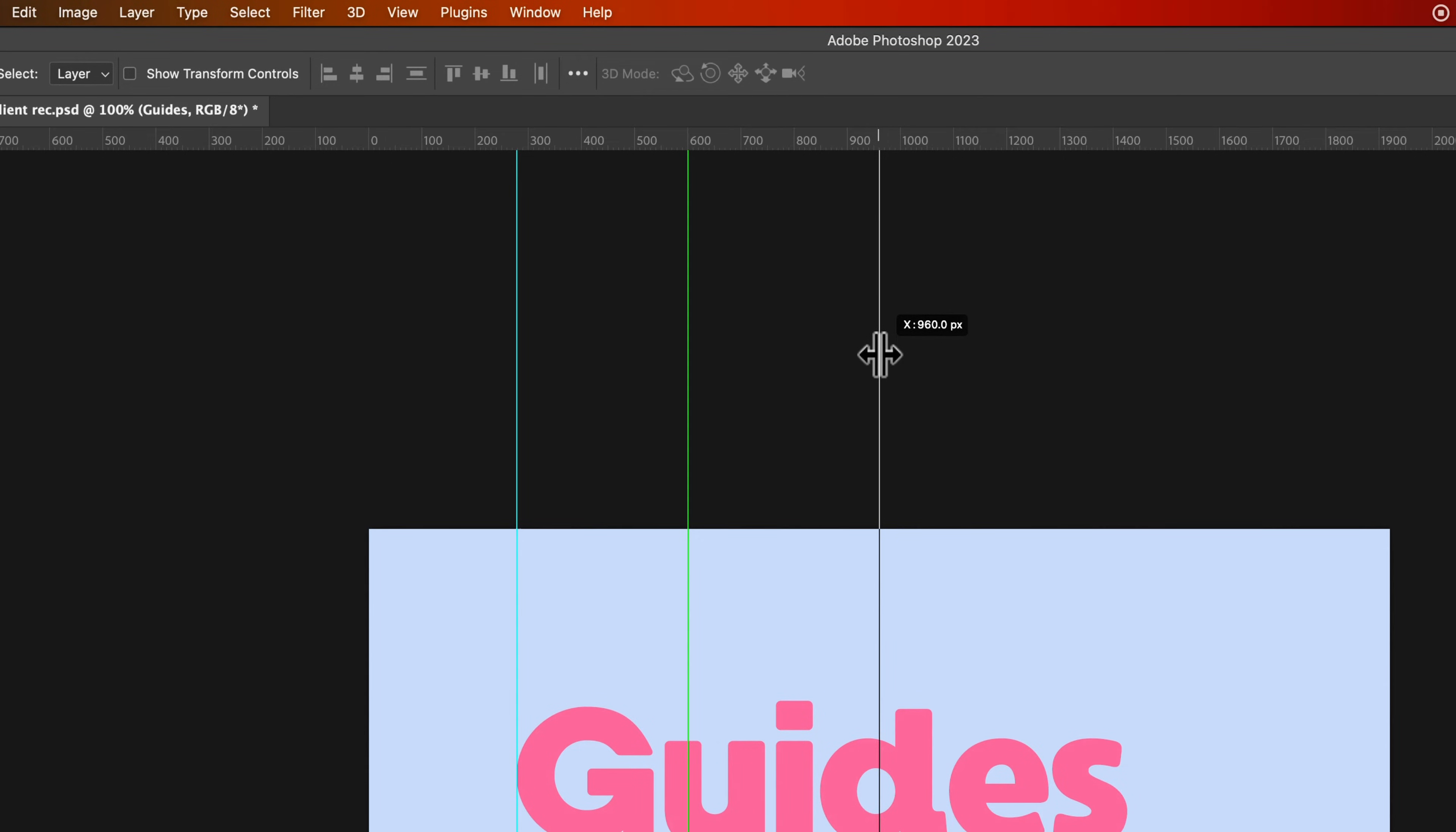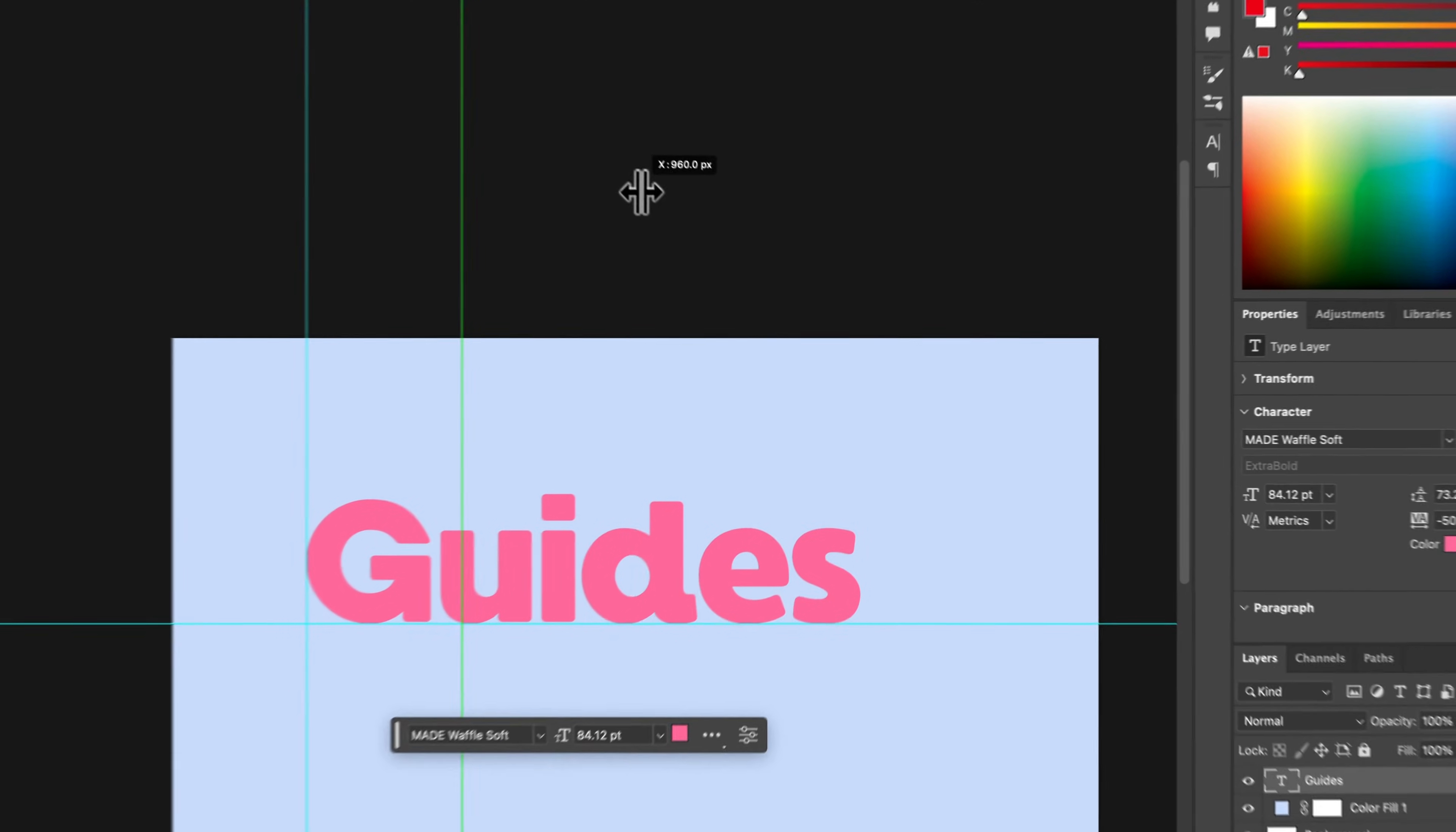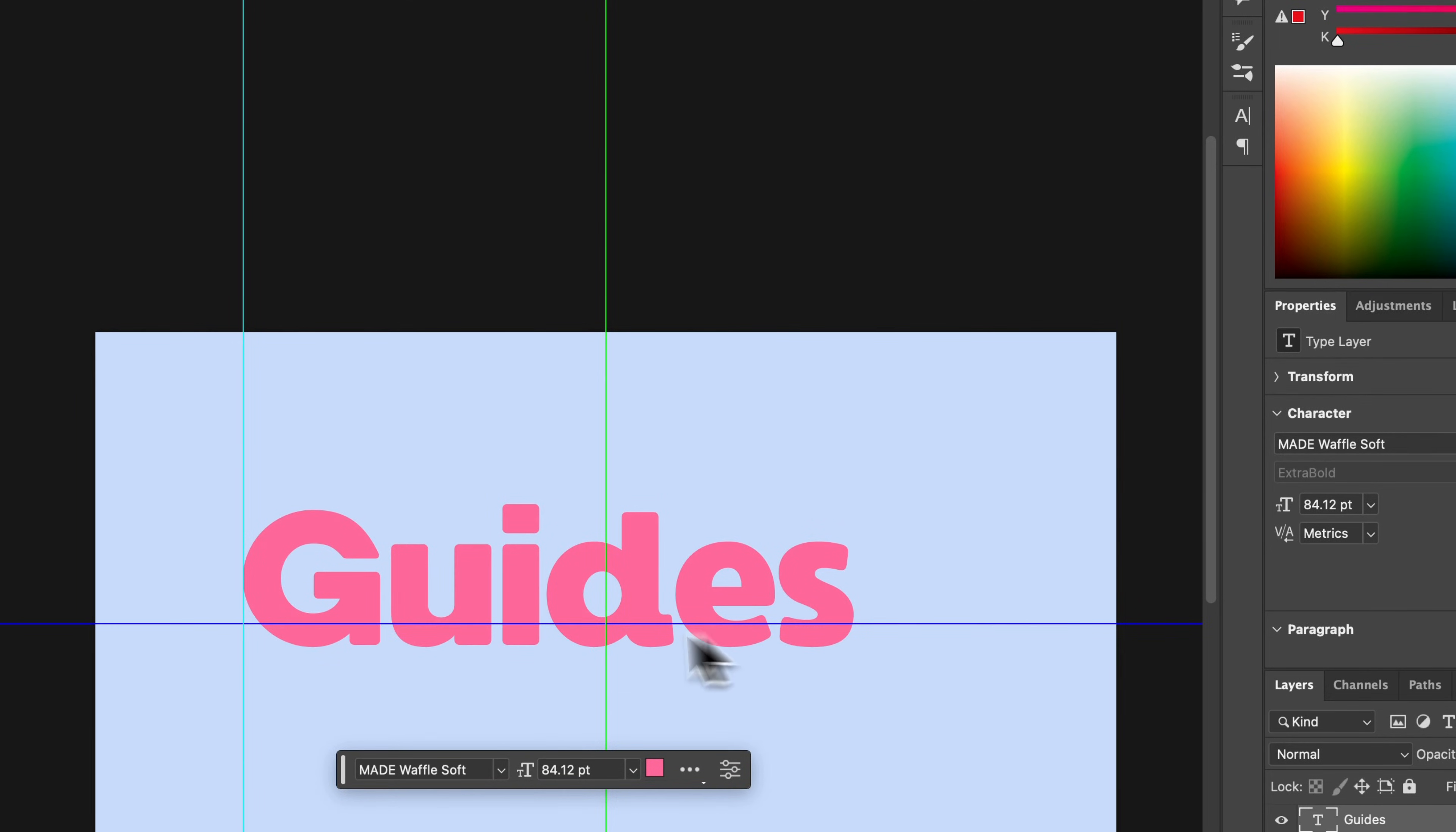It's actually 960 pixels because my document is 1920 wide. But it snaps right into the center. So that's really helpful, especially if you're just trying to center things or create guides that are in the center of your document.